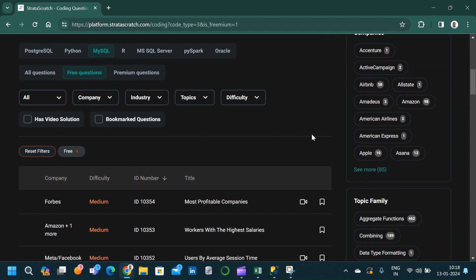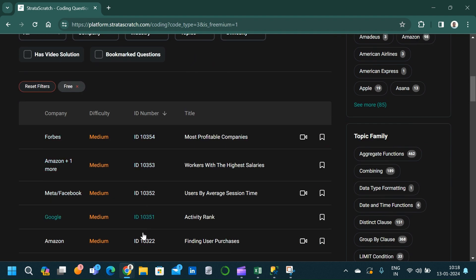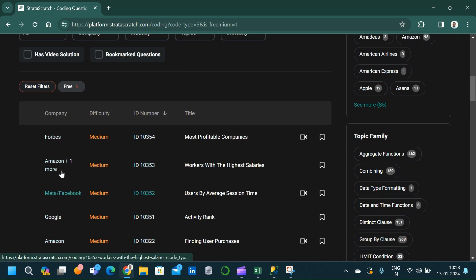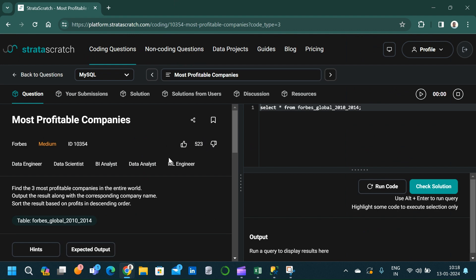There are free questions and premium questions, but there are a lot of free questions in this platform — solving all of them will be enough to prepare for interviews. Let us select MySQL and click on free questions. We will click on the first option, 'Most Profitable Companies.' A similar interface to HackerRank appears: on the left side we see the question and schema, on the right side we write the SQL query, run the code, check the solution, and submit.